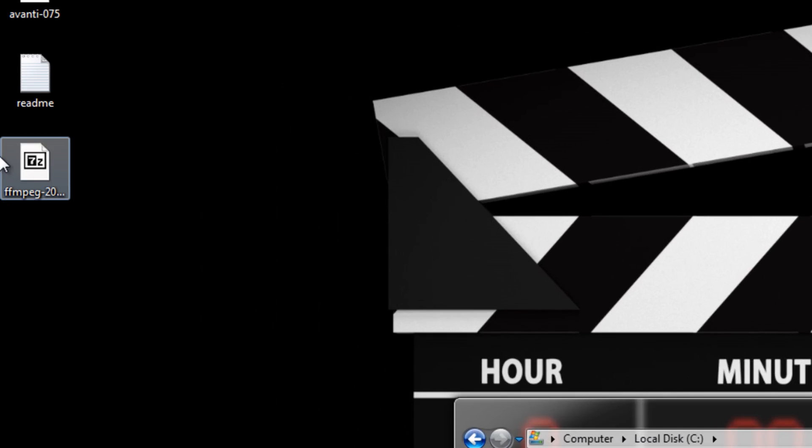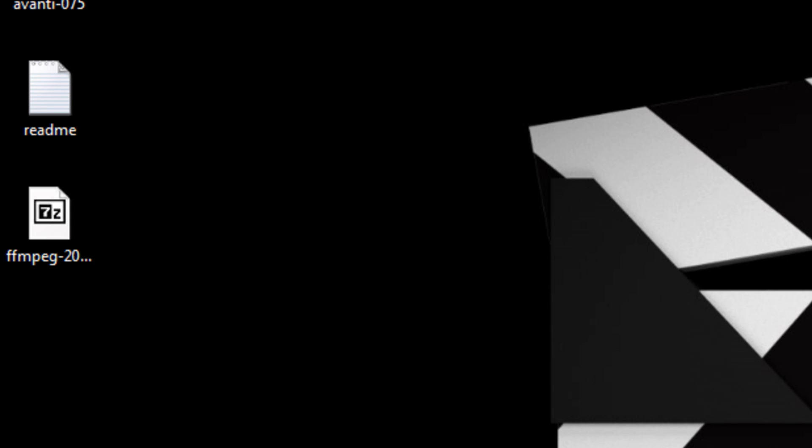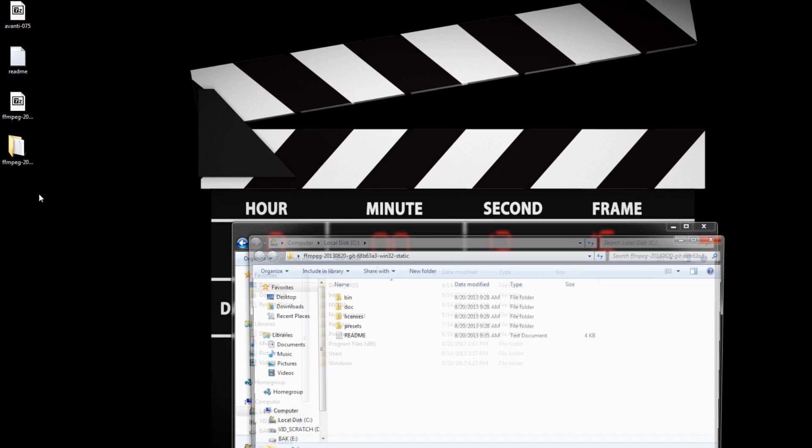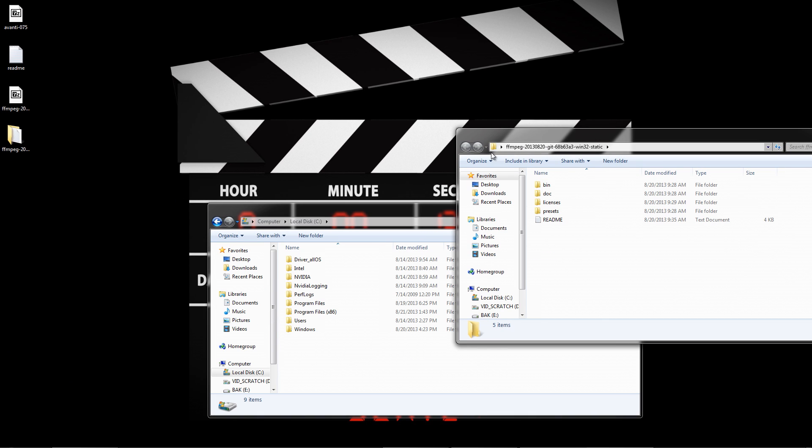When it's finished, extract the contents of the zip to your desktop. Open the program folder and you should see folders for bin, doc, licenses, and presets.